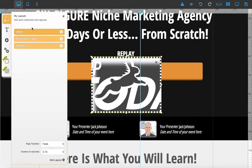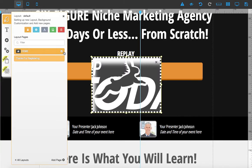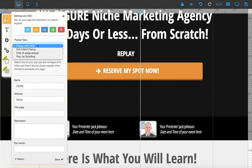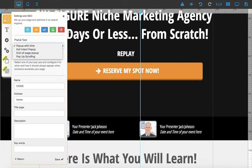Over here, go to 'My Layouts' and click on 'Home'. You can choose a different trigger action for the pop-up. For example, 'Exit Intent' means the pop-up appears when the user is about to leave the website. 'End of Page' means the pop-up shows when the user reaches the bottom of the page.